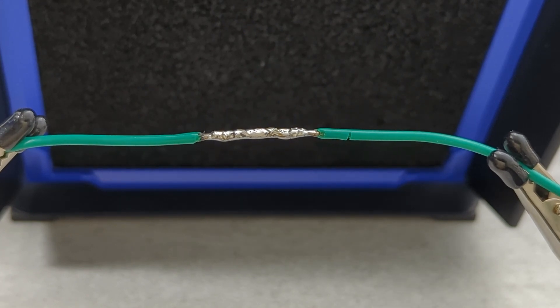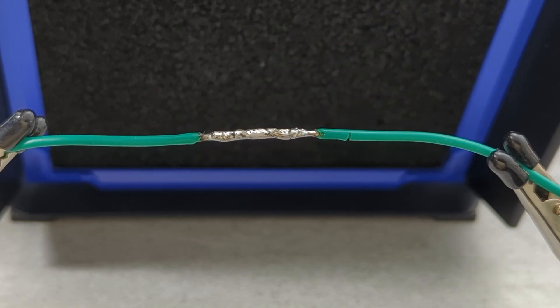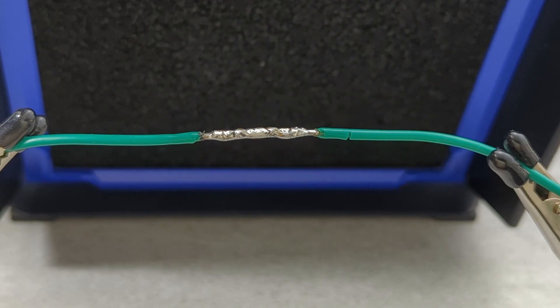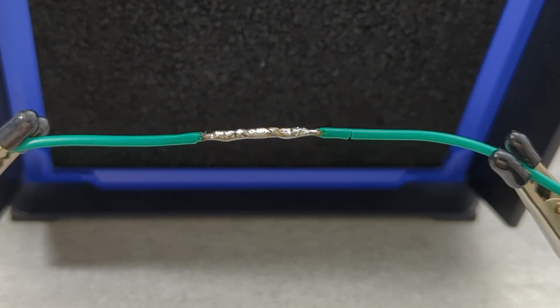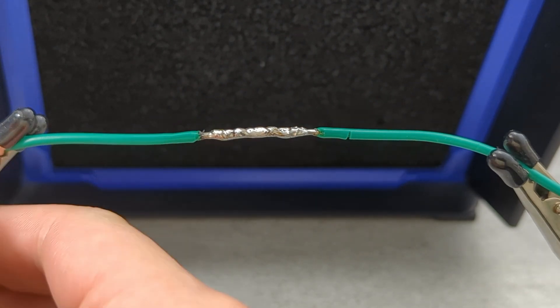If it looks dull or rough, you might have a cold solder joint. Just reheat and add a bit more solder. If it looks solid, you're good to go.